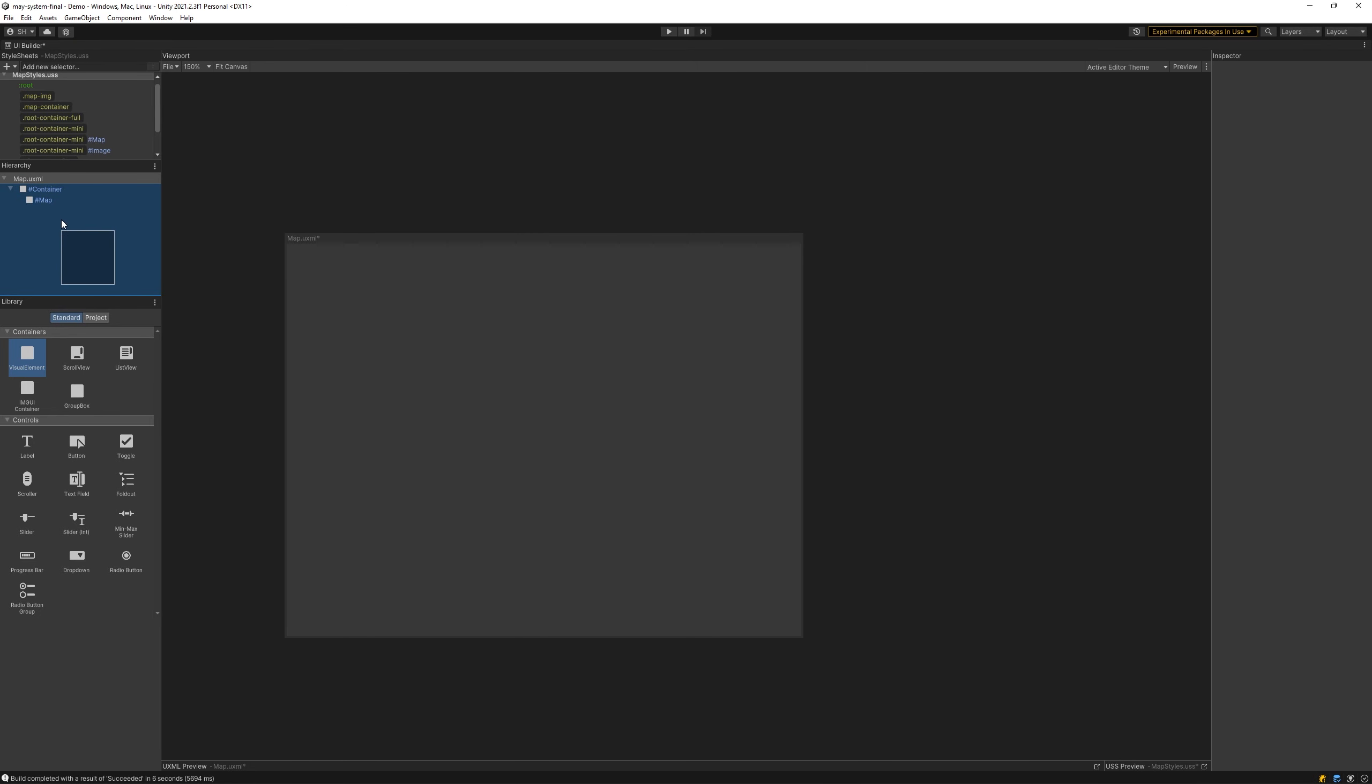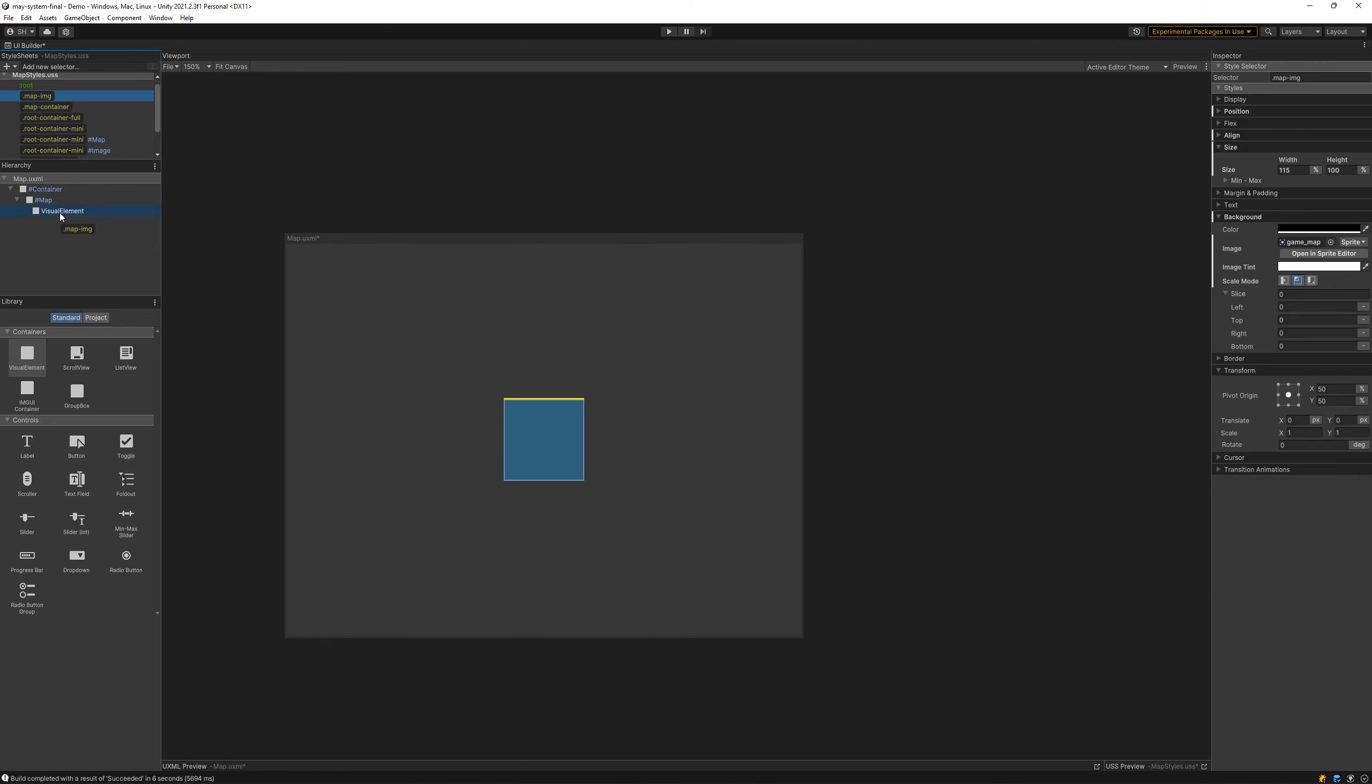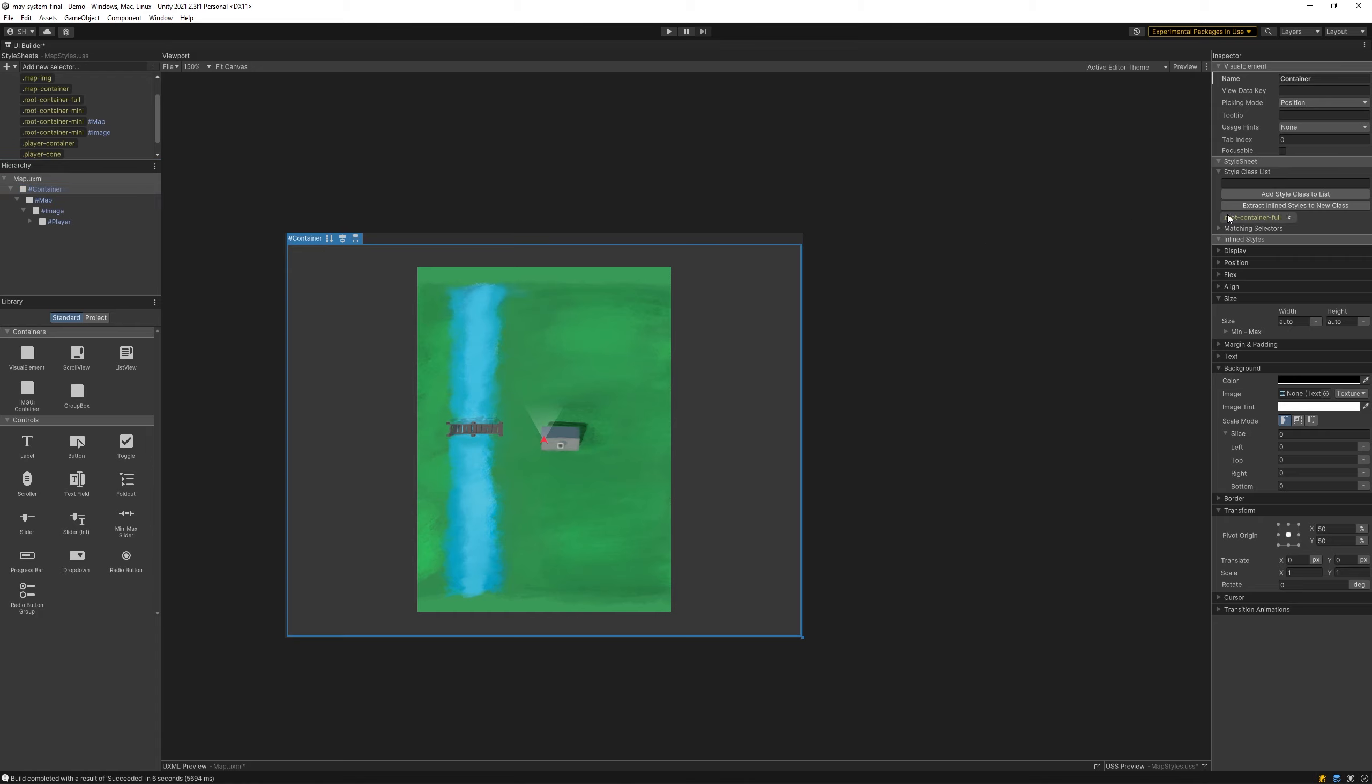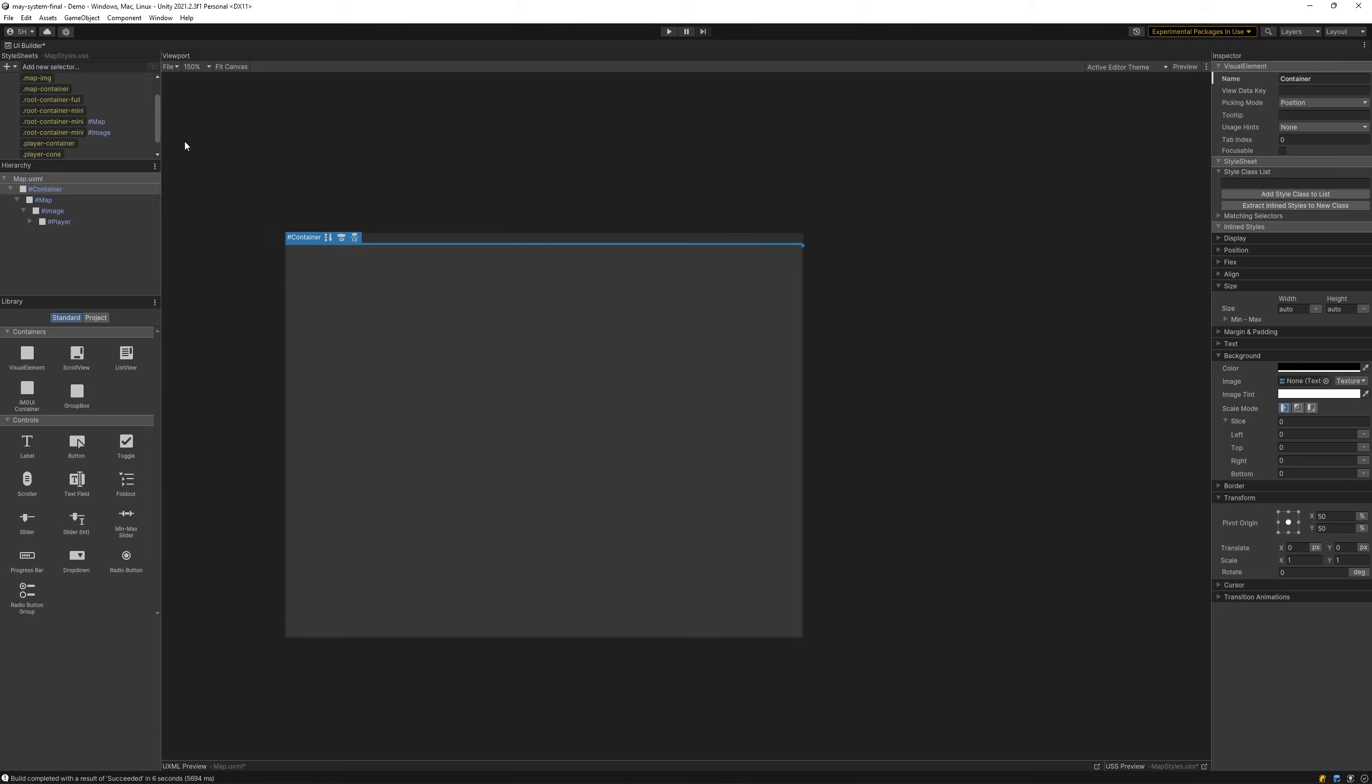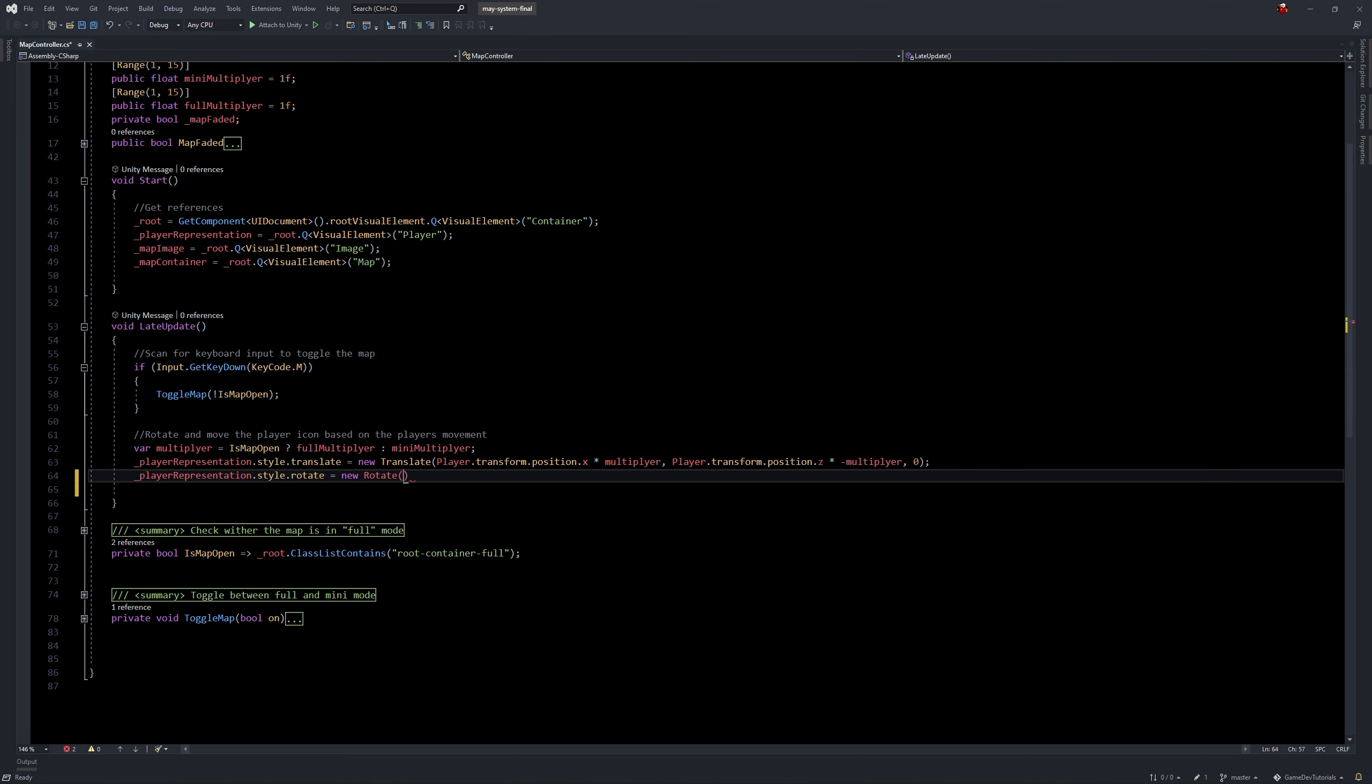To do this, you'll start by creating a very simple map layout in UI Builder, using basic masking to hide away the map in mini-map mode. Styles will be used to easily switch between map modes, which will be toggled on and off in C Sharp.